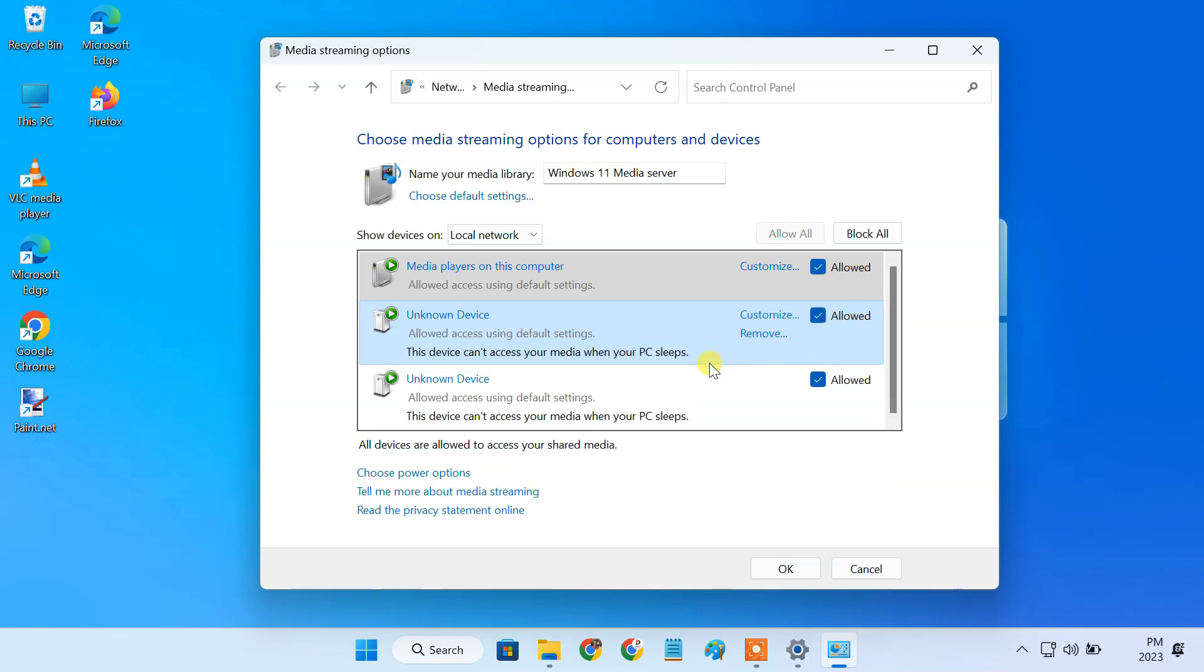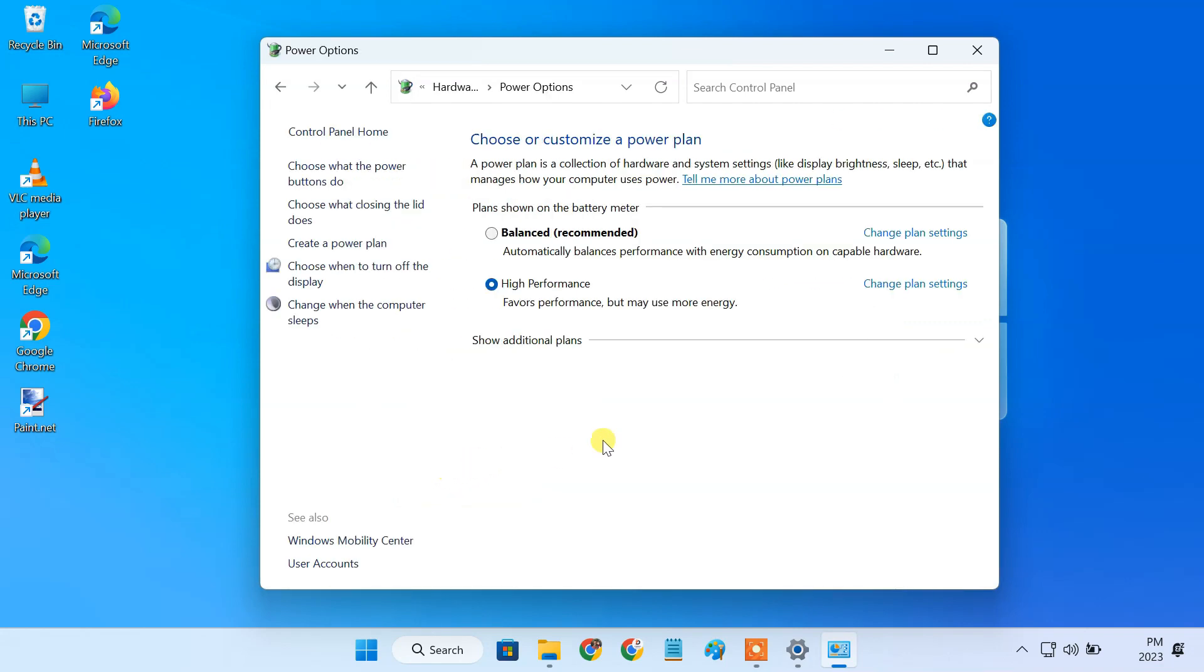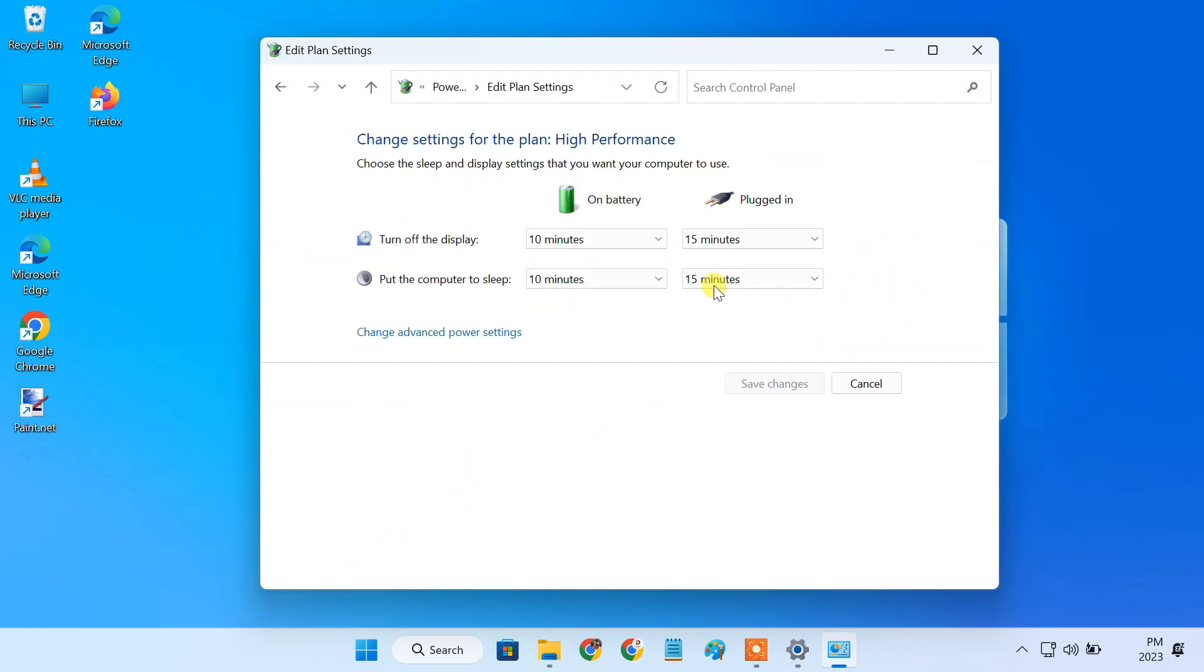Also keep in mind that the content won't be available when your PC is sleeping. So it's recommended to configure the power options and set your PC to always stay awake.